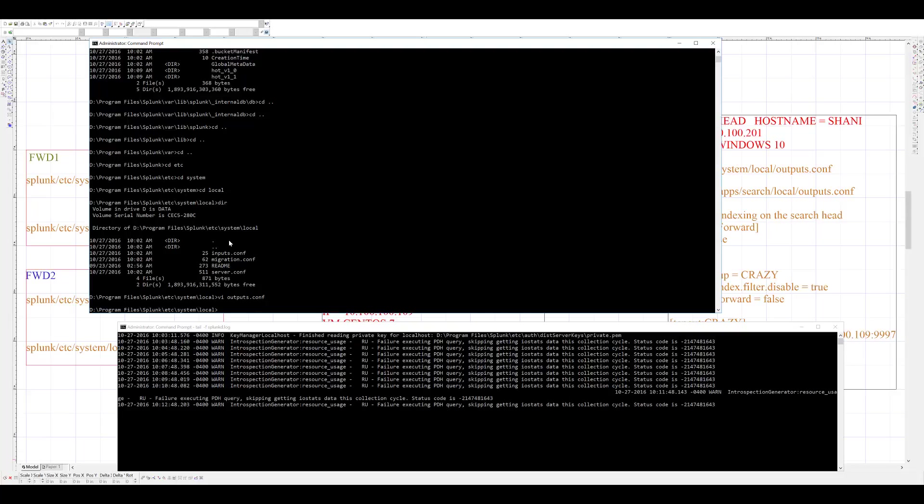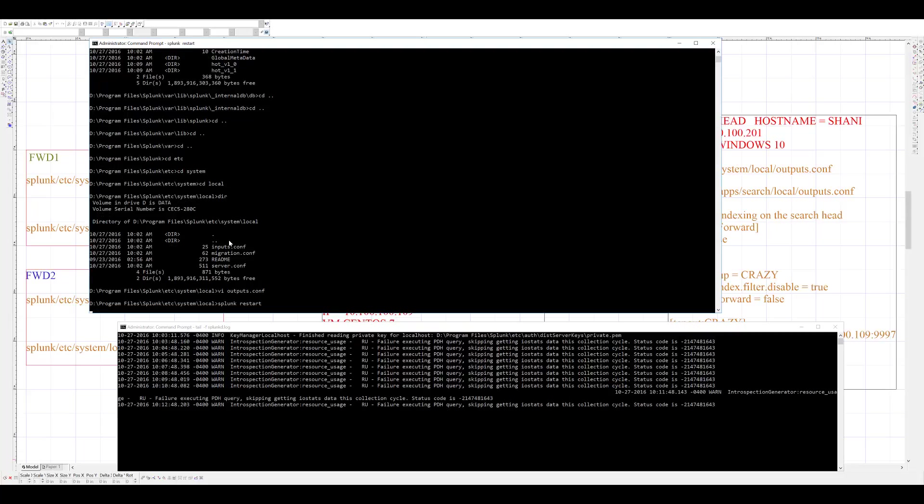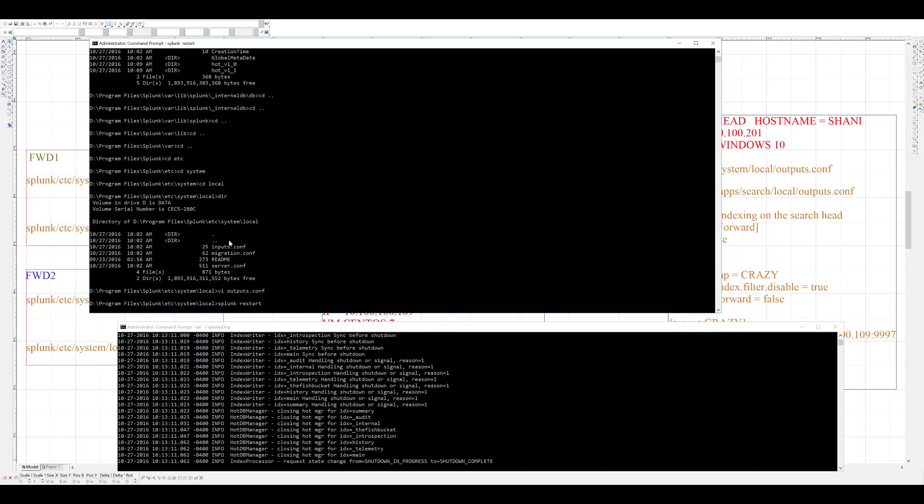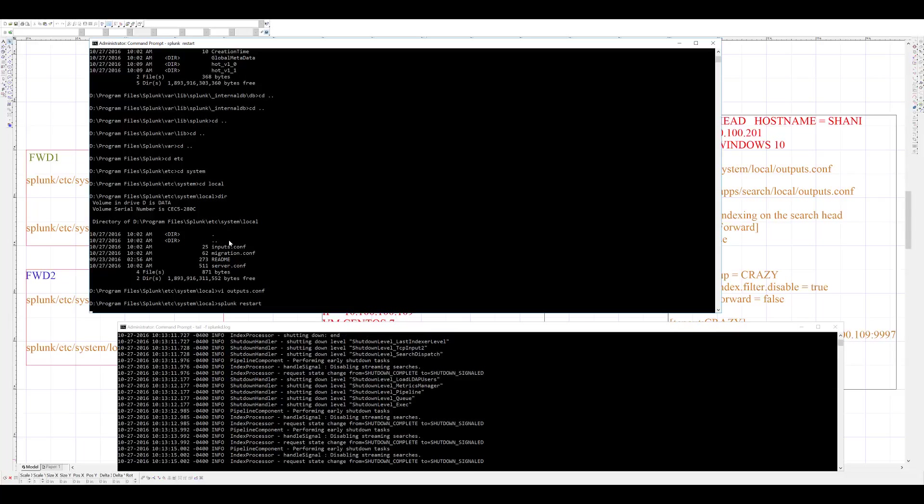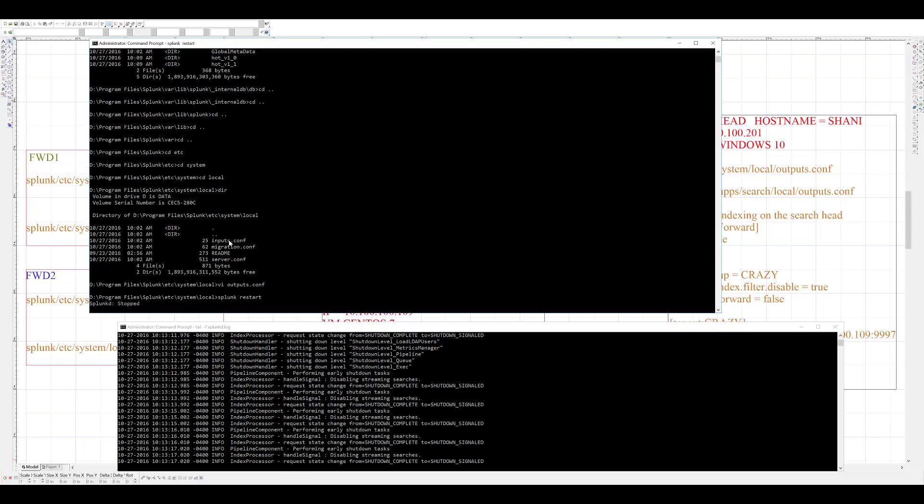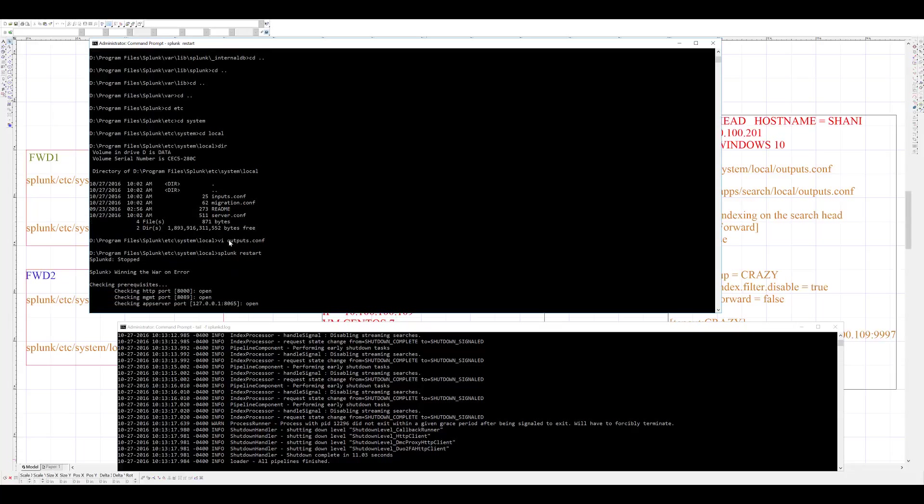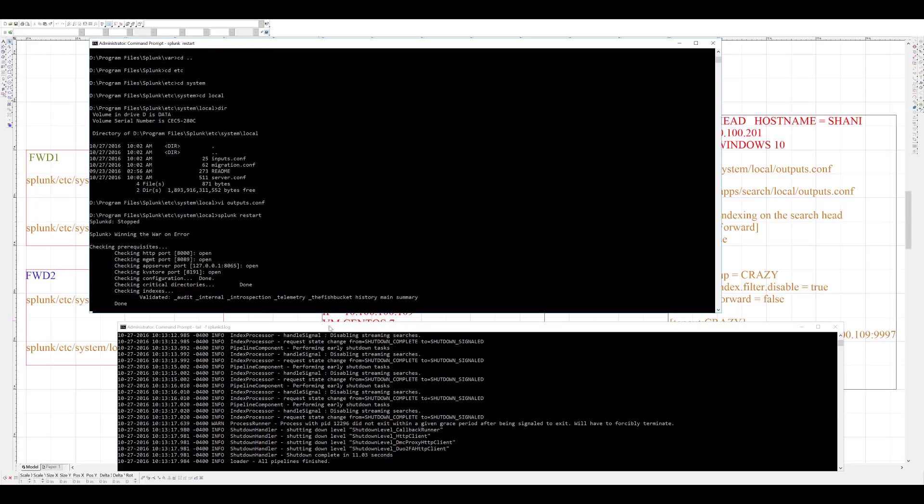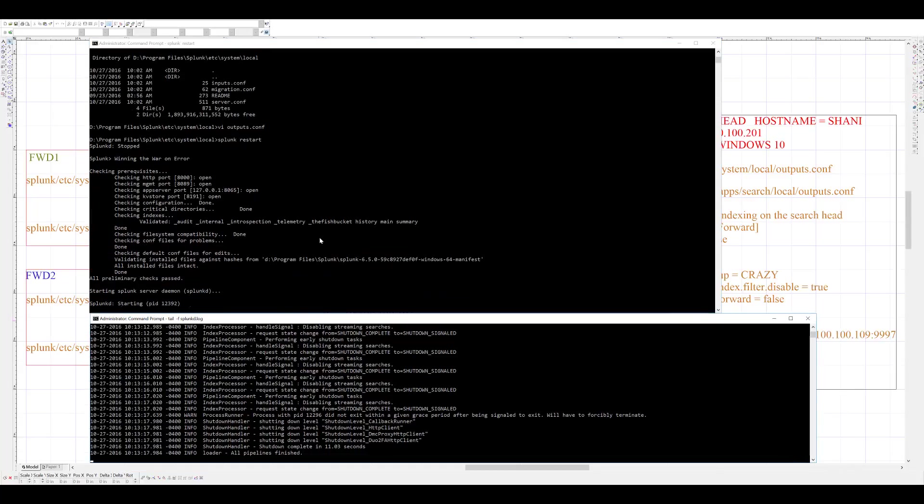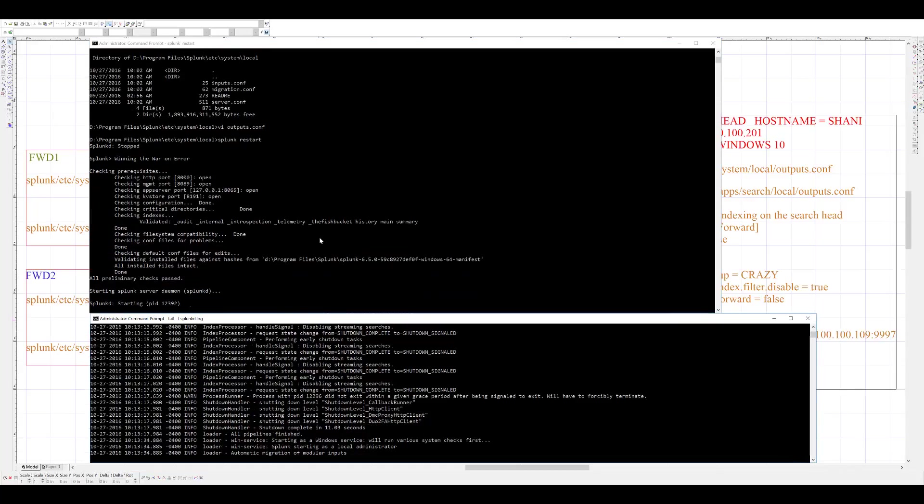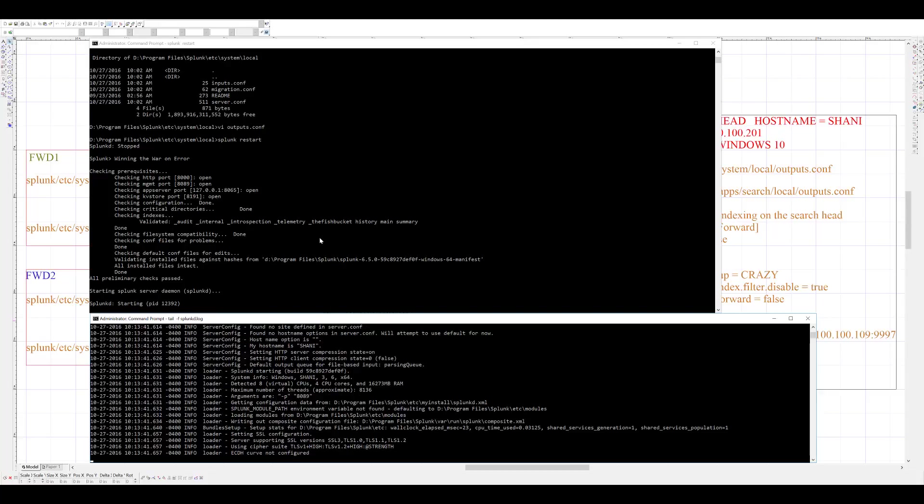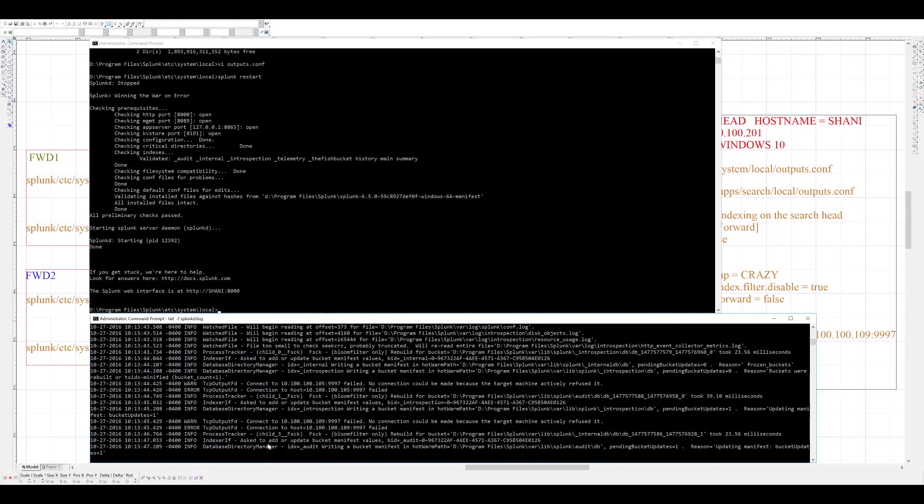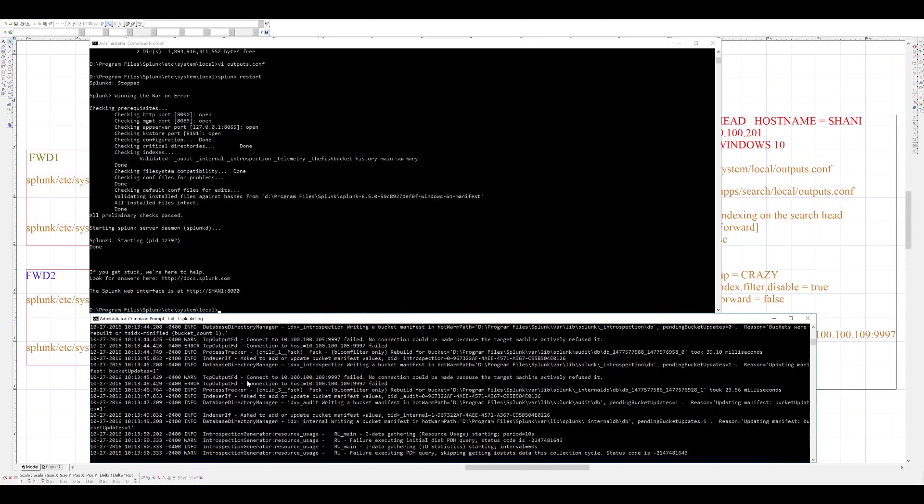Ideally, you would want to do Splunk btool check to see if there are any typos in your configuration file, but I am skipping that for now. If my configuration was proper, the two IPs that I specified will show up in the logs. They will show up as fail because this search head is trying to reach out to indexer.